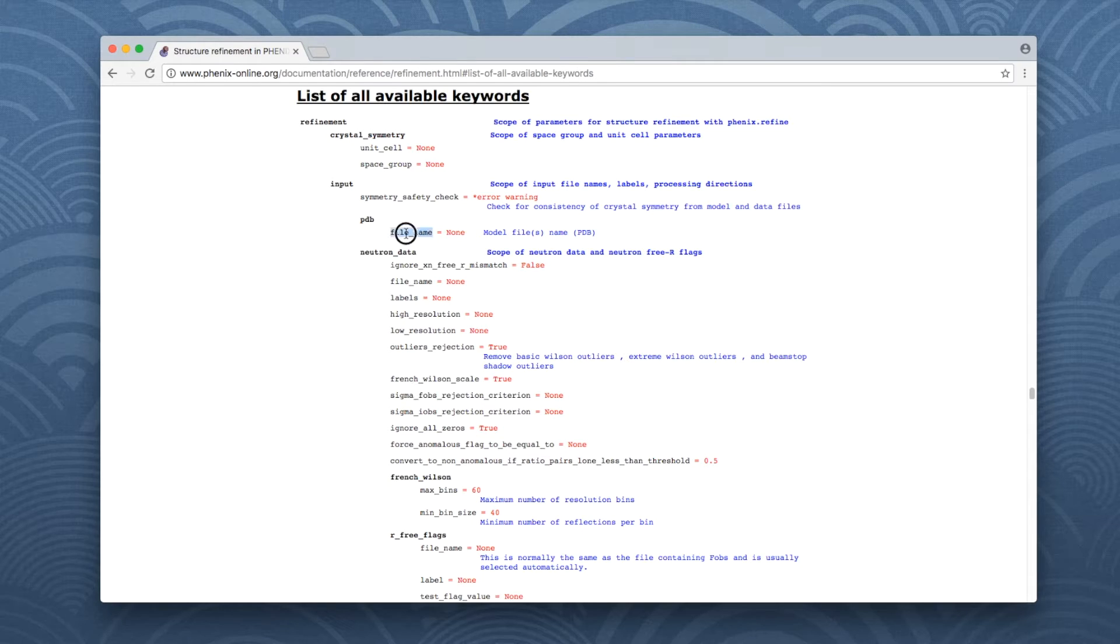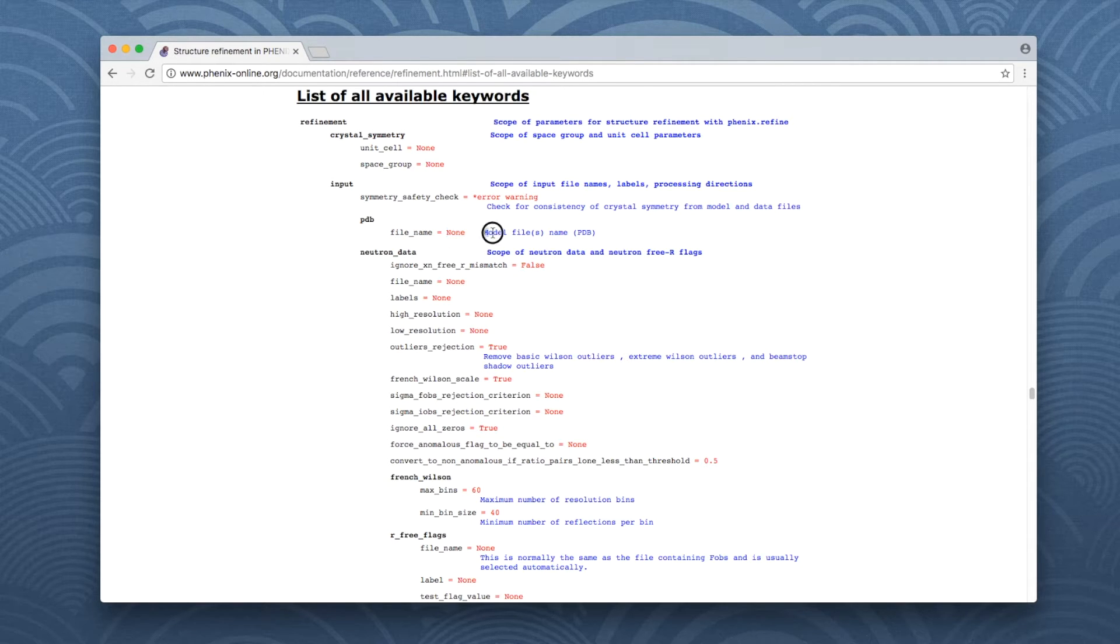The parameter is written in black, the default value in red, and the description of the parameter is in blue.